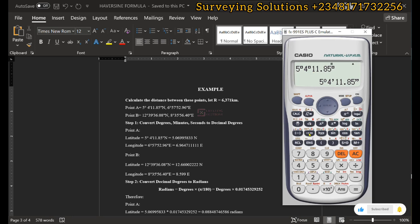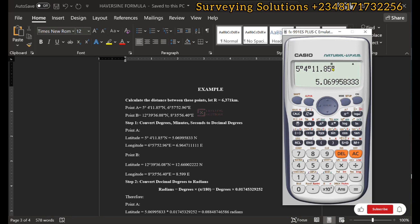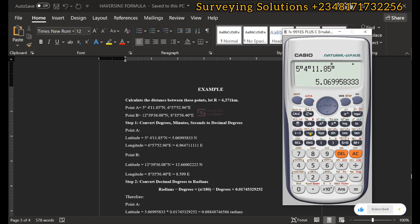When the answer is displayed, click the degrees-minutes-seconds button and it automatically converts to decimal degrees. So instead of manually computing 5 + 4/60 + 11.85/3600, you can just enter the values and use that button on your calculator to convert from degrees, minutes, and seconds to decimal degrees.